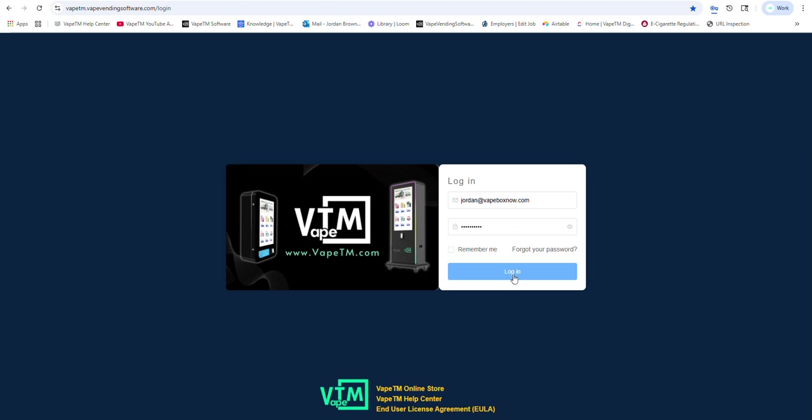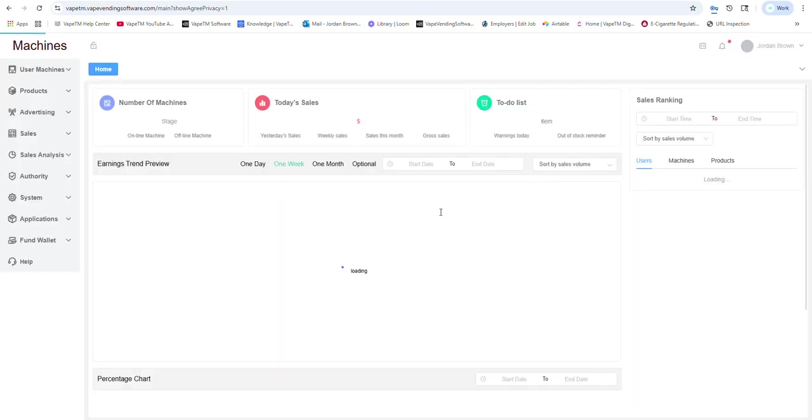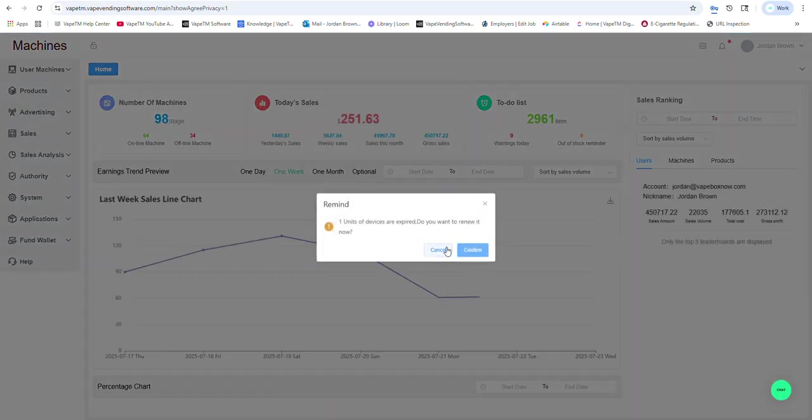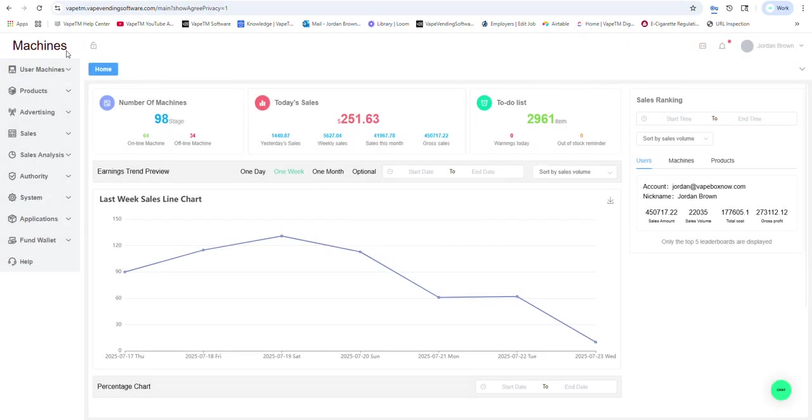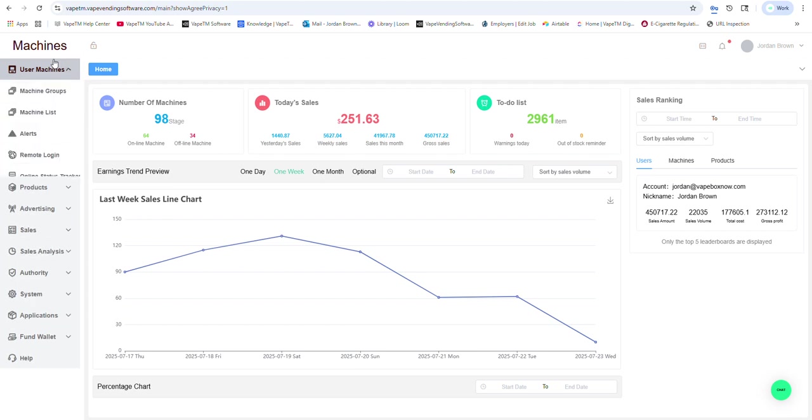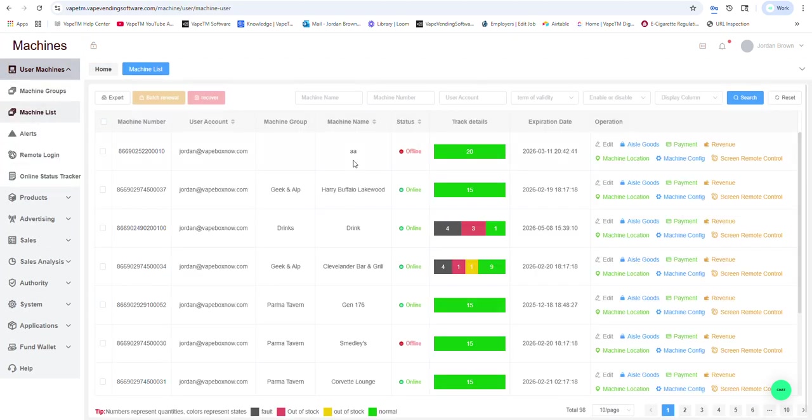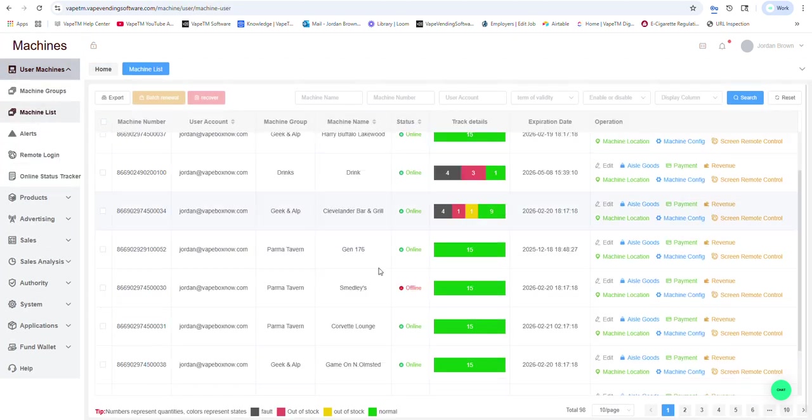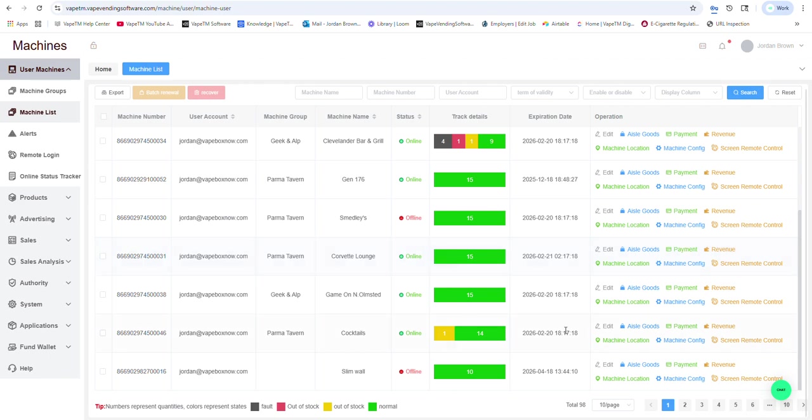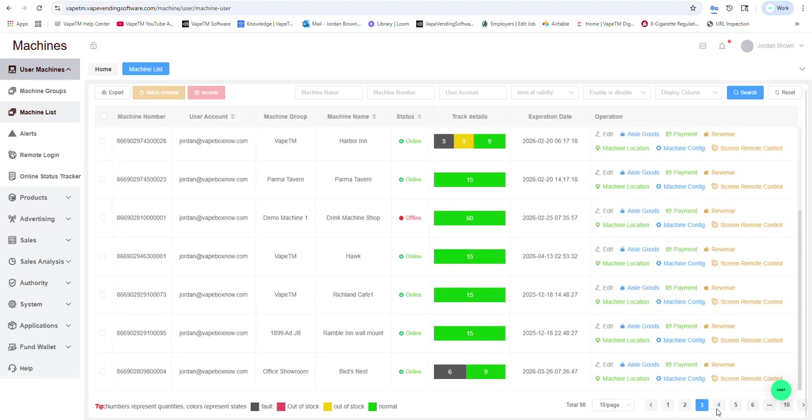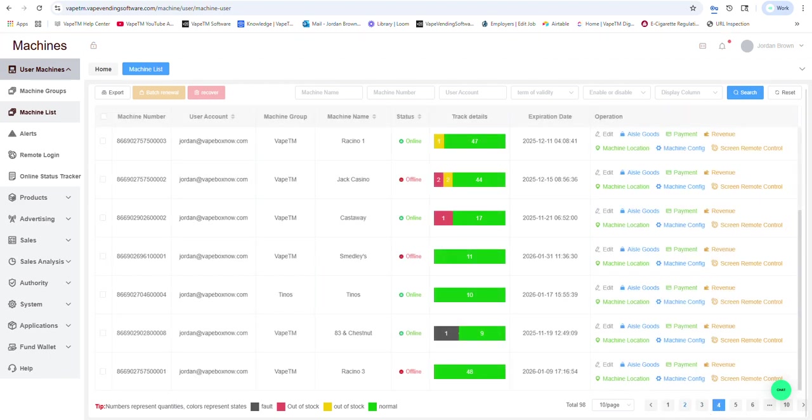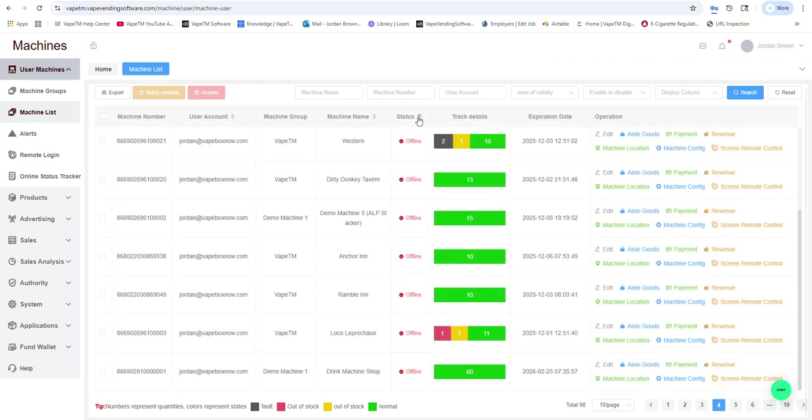This is a small route that we own in Cleveland, Ohio. If I go to user machines, you will see a list of the machines. You will see the status if it's online or offline.